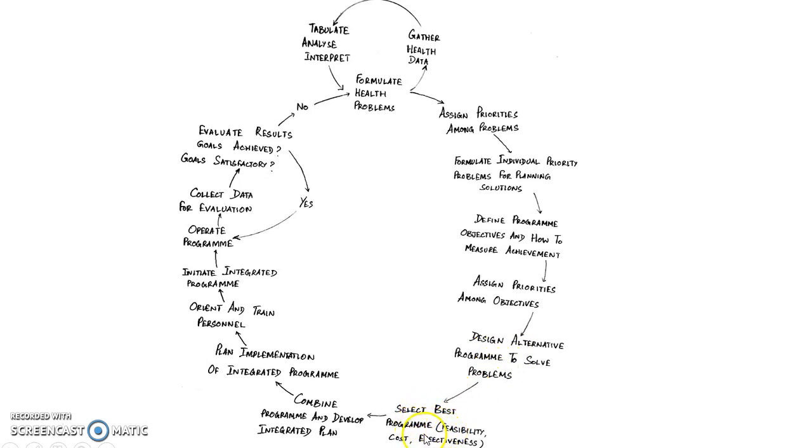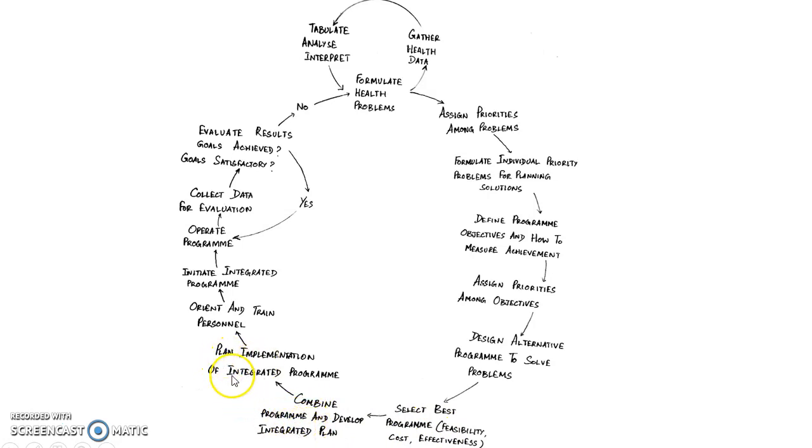The selection depends on feasibility, cost and effectiveness. Then you combine programs and develop an integrated plan. Then you plan implementation of integrated program.